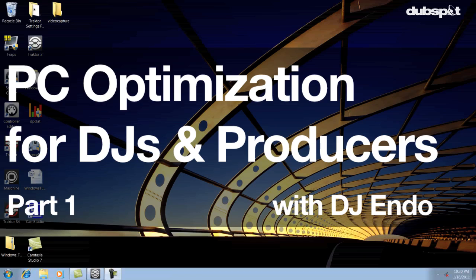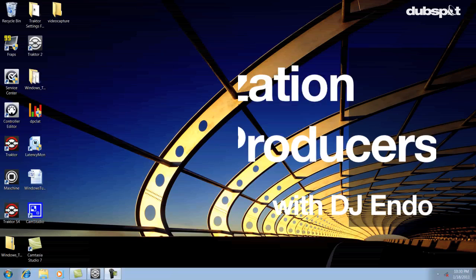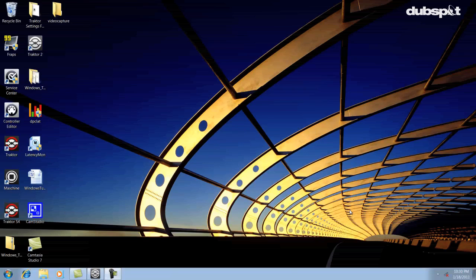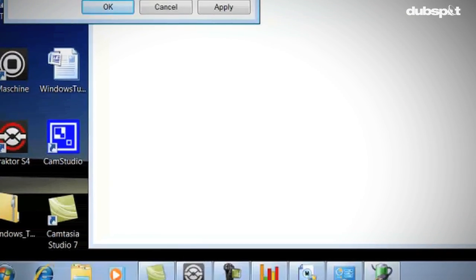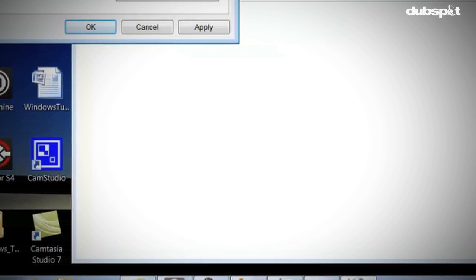What's up everybody, this is DJ Endo and today I'm going to show you how to optimize your PC for DJing and music production.